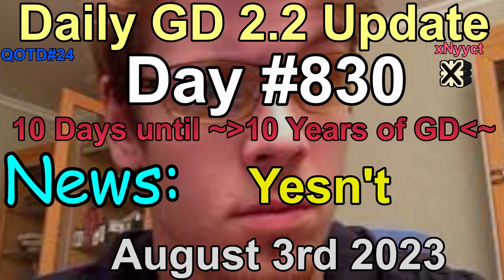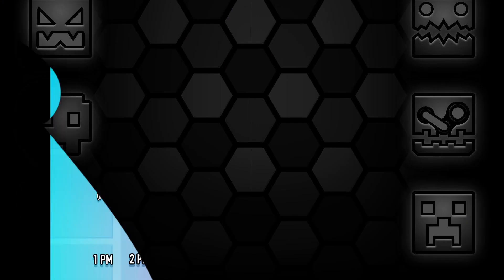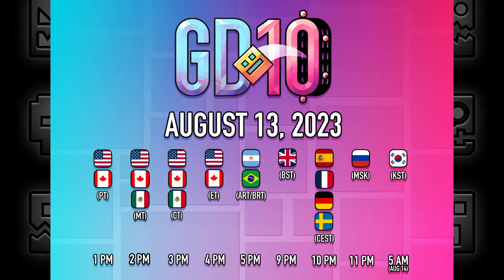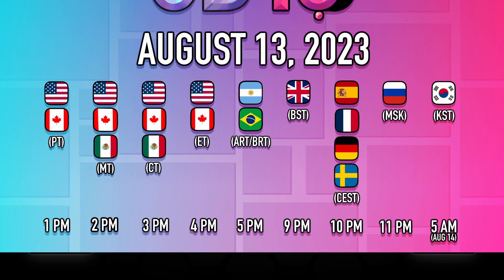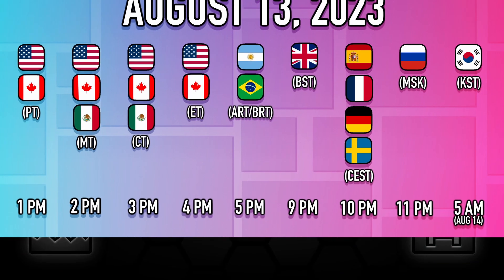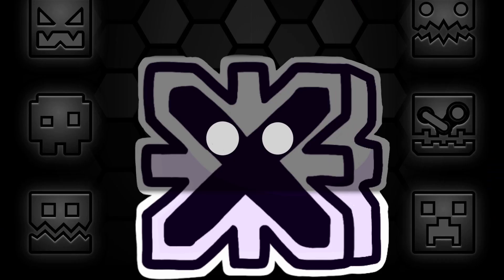There has been no news about GD 2.2 today, but on August 13th, RobTop will premiere the special 10-year anniversary video on his YouTube channel. Check the time zones in your region, and let's just hope that in the 10-year anniversary video, we will get a release date for 2.2, or even at the same day. That would be crazy. Only 10 days left.